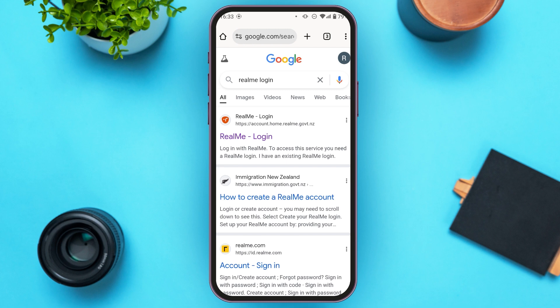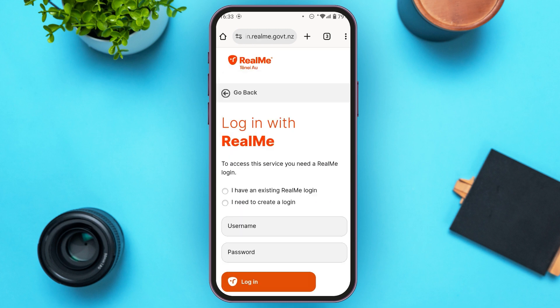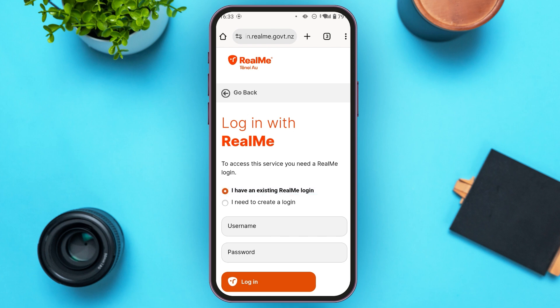You can see 'Realme Login' written there. You'll be led to the official website of Realme. To access the service you need a Realme login, and from here you'll be able to log into your account. If you already have an existing account, simply tap on the option 'I have an existing Realme login.'